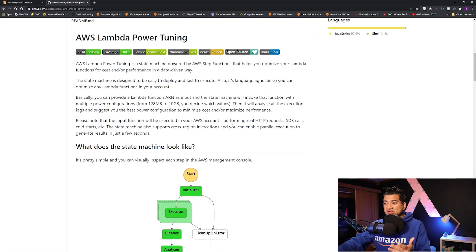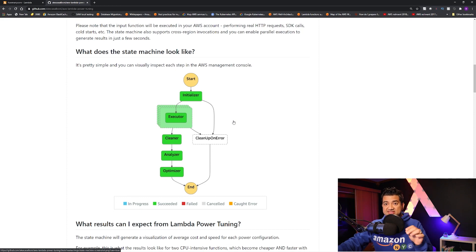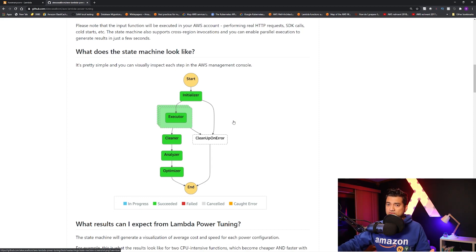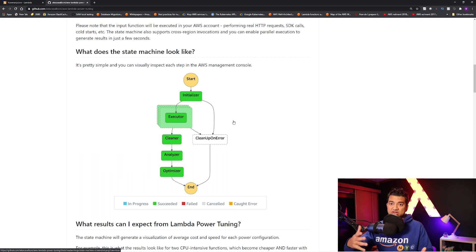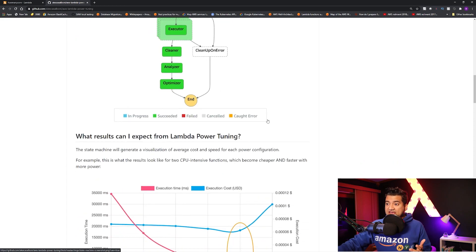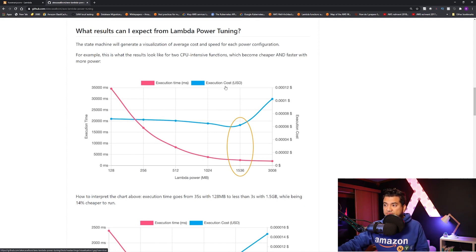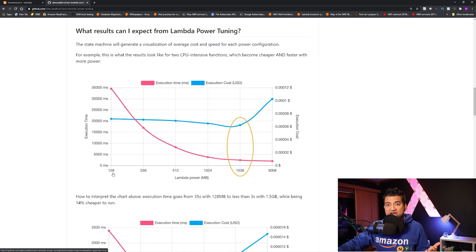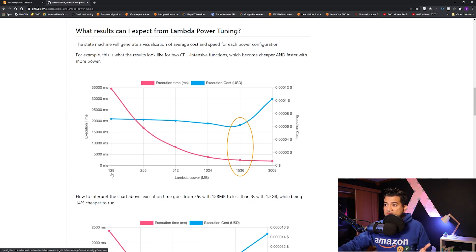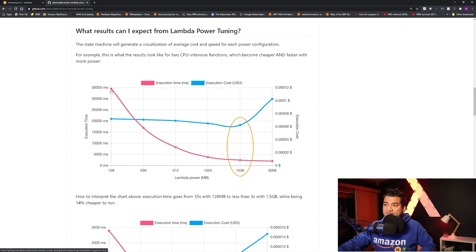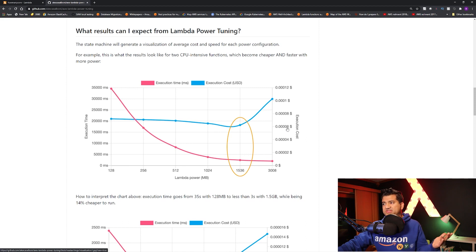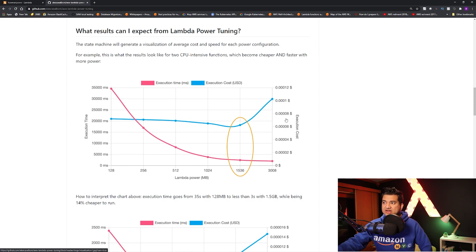So this tool takes your Lambda function, runs it in a step functions with different memory settings. So it will run 128, 256, 312, etc. You can configure all that. And you will give input. And at the end, it will produce a graph of execution time versus execution cost. So let's say your Lambda, you are running with 128 megabyte memory. So the execution time is 35,000 milliseconds, 35 seconds basically. And the cost is around here. So basically, 0.0007 dollar or something, right? Because for one execution.